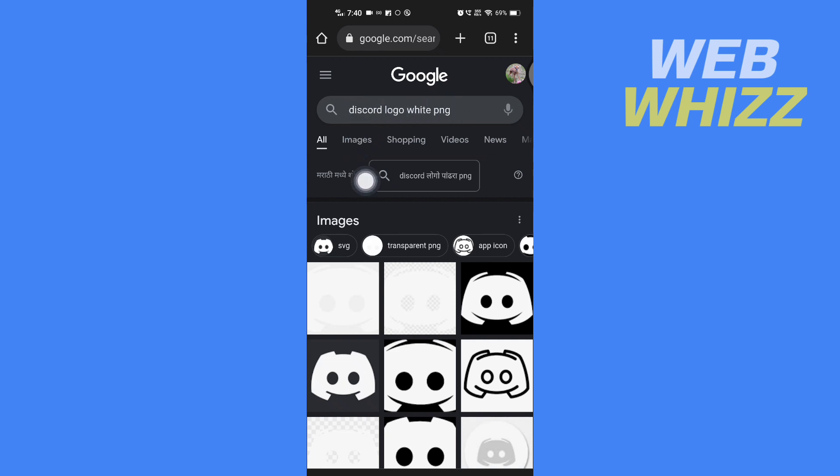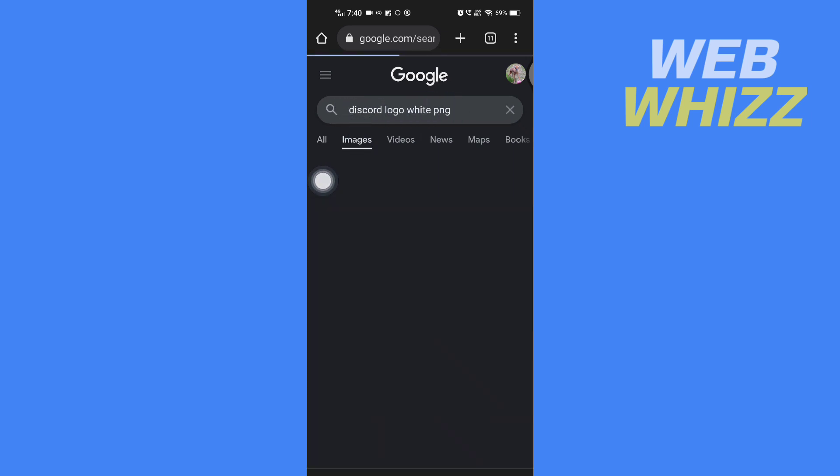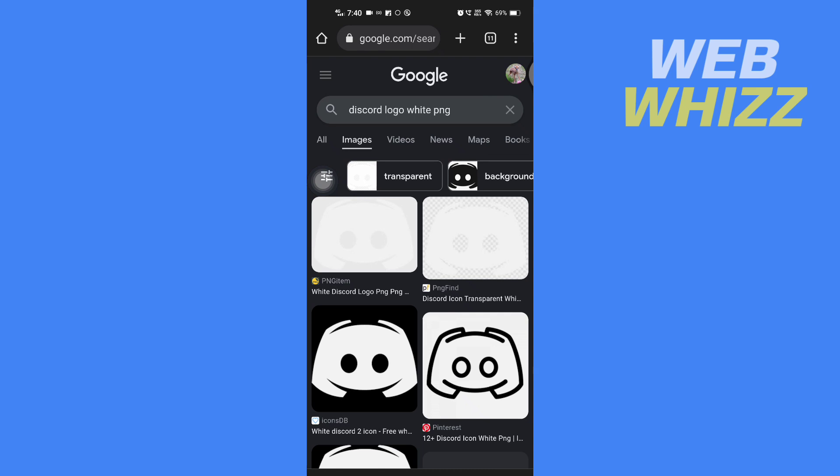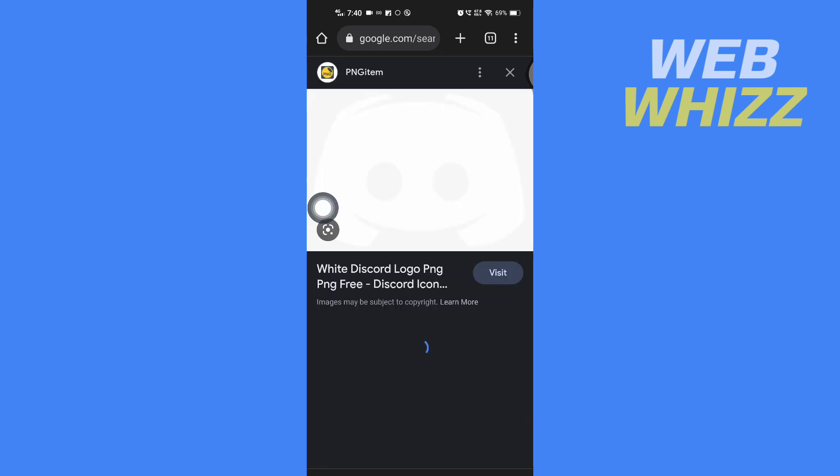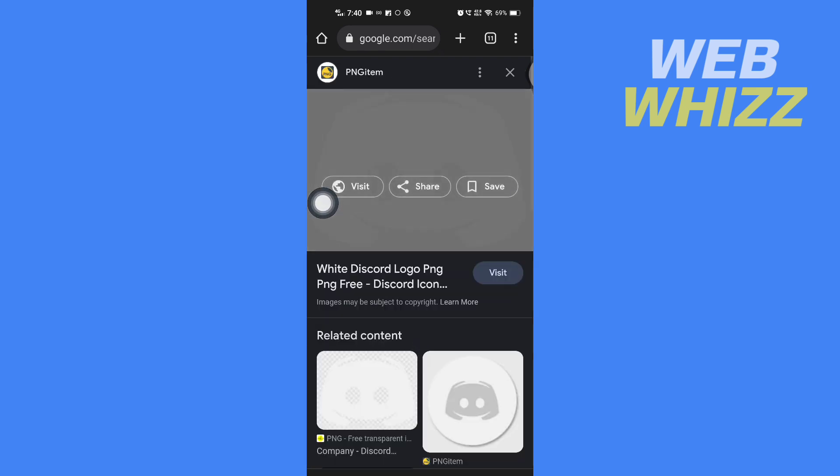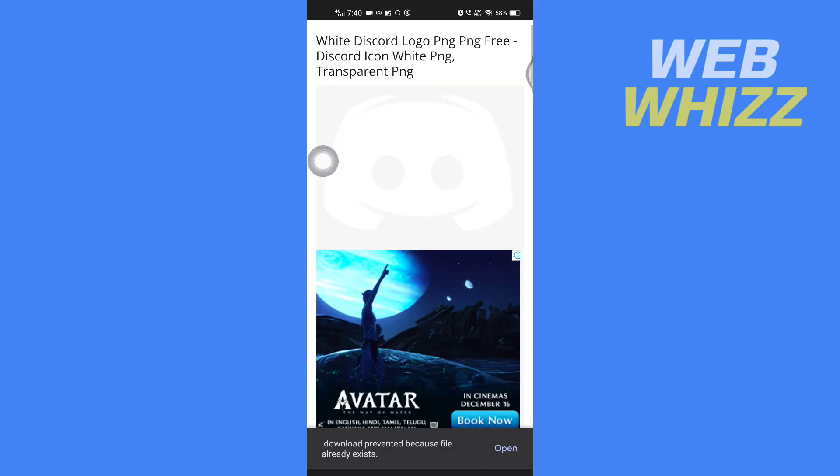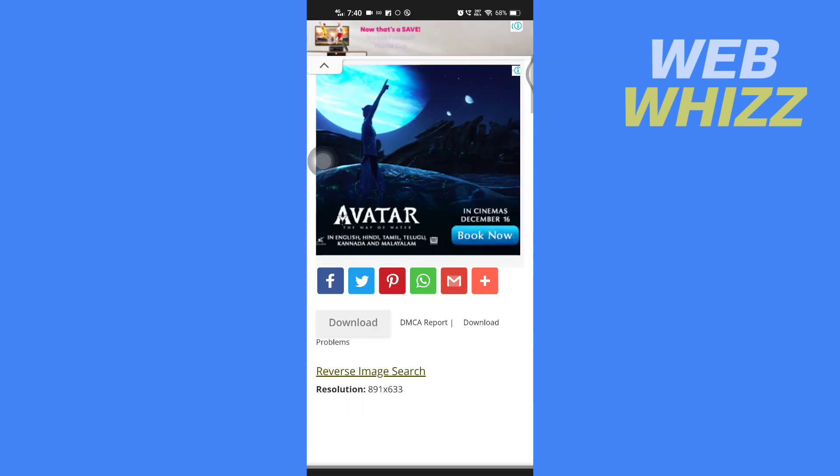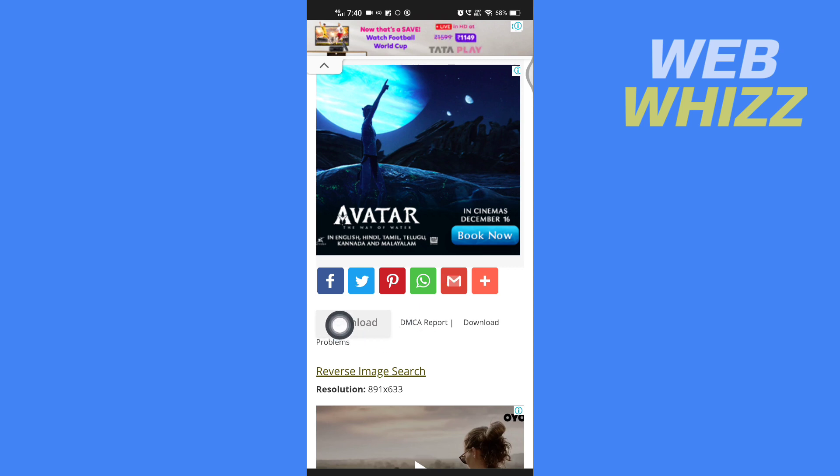Then go to images and open up this first image. So tap on it, and then again tap on it and tap on Visit. Then you scroll down a little bit and then you have to tap on Download.